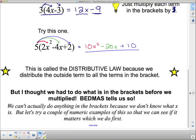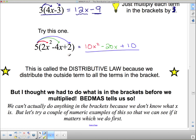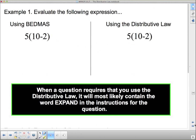At this point you might be saying to yourself: but I thought we had to do what is in the brackets before we multiplied — BEDMAS tells us so. But in this case, we can't actually do anything in the brackets because we don't know what X is. And since we don't know what X is, and since the things in the brackets don't have like terms, we can't do anything in the brackets. So we're going to try a couple of numeric examples to see if we can actually skirt around BEDMAS a little bit this way.